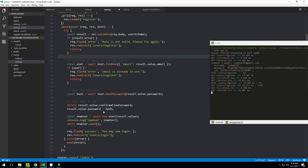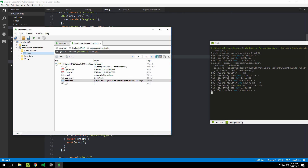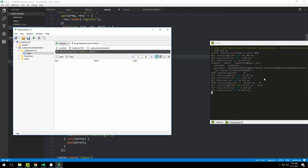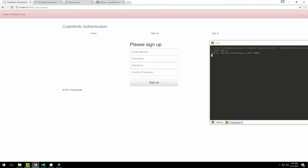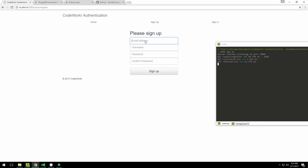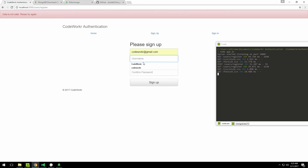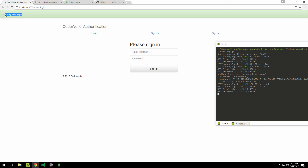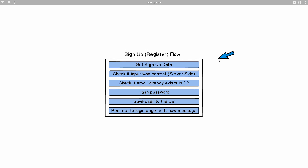Let's remove the test document from RoboMongo and try the full flow again. First, testing with mismatched passwords works correctly. Then submitting everything correctly redirects us to the login page with the message 'You may now login'. The sign-up and register flow is now completely done.